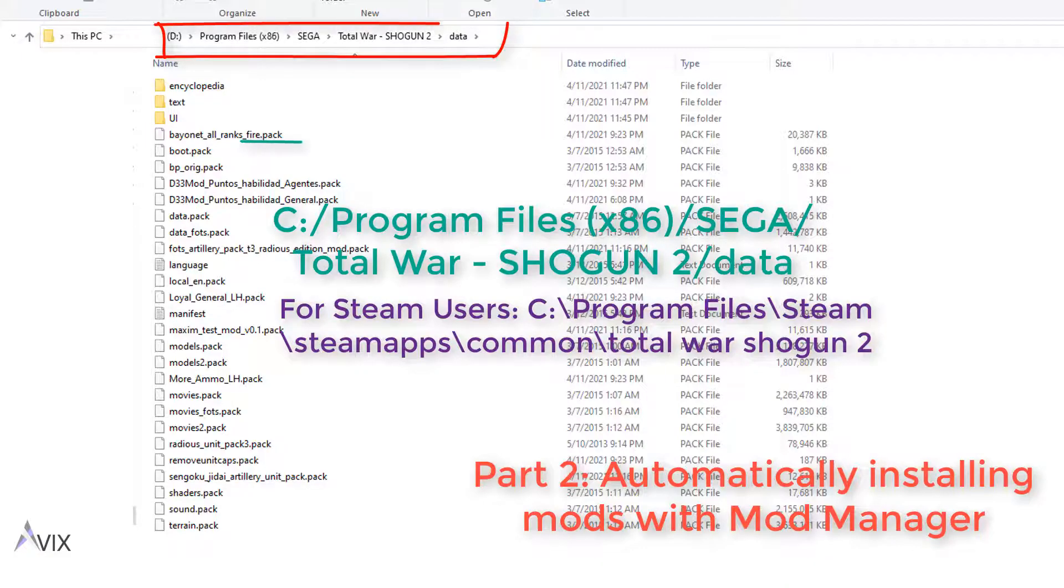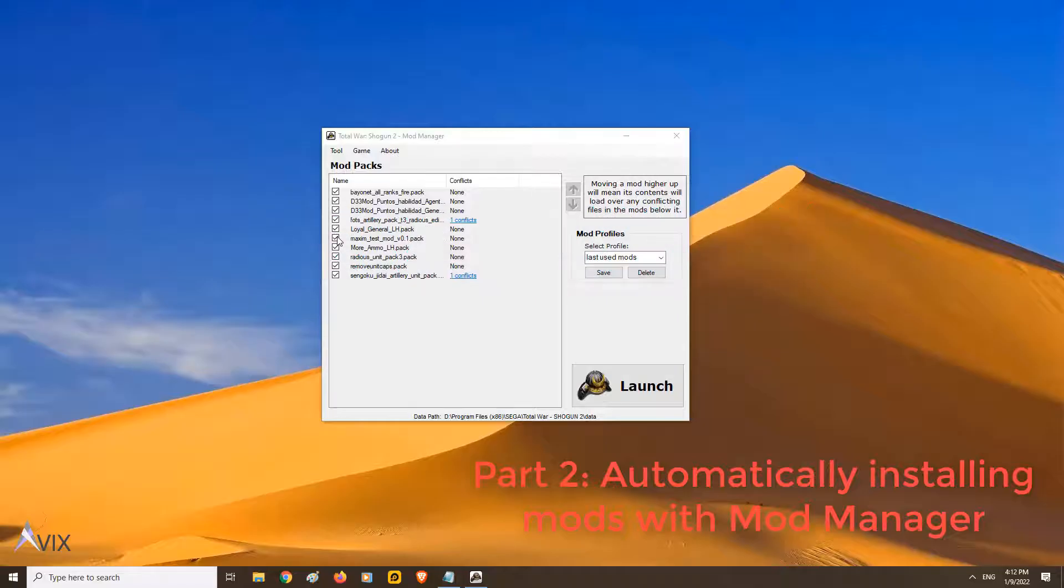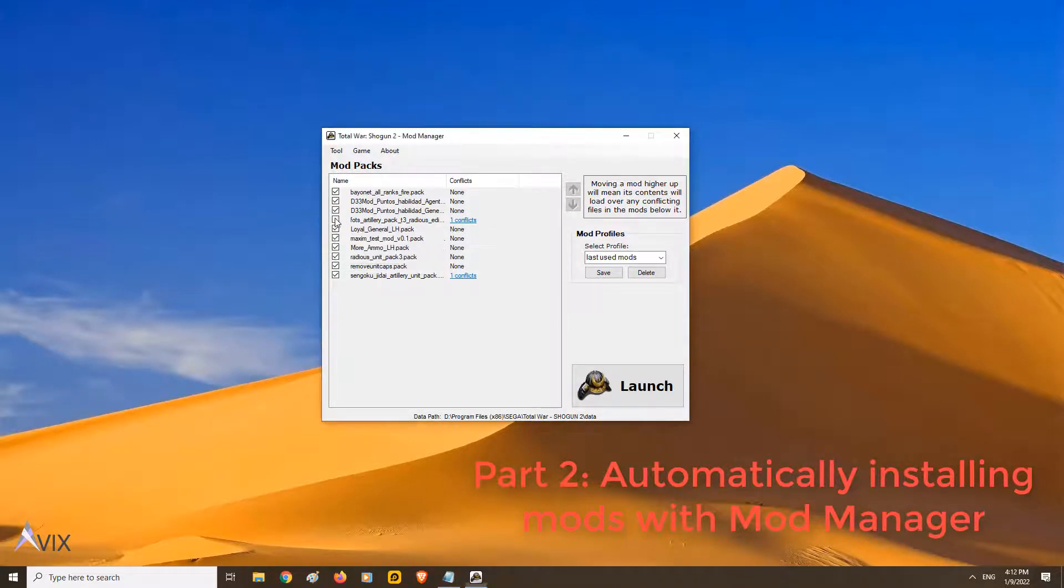First, place your .pack mod files onto the Shogun 2 data directory. Second, open the Shogun 2 mod manager and tick the mods you want to activate.